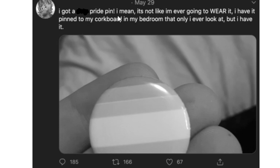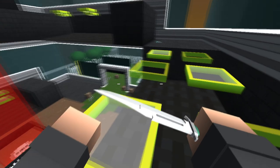I got a spaghetti pride pin. I mean, it's not like I'm ever going to wear it. I have it pinned to my corkboard in my bedroom that I only ever look at, but I have it.